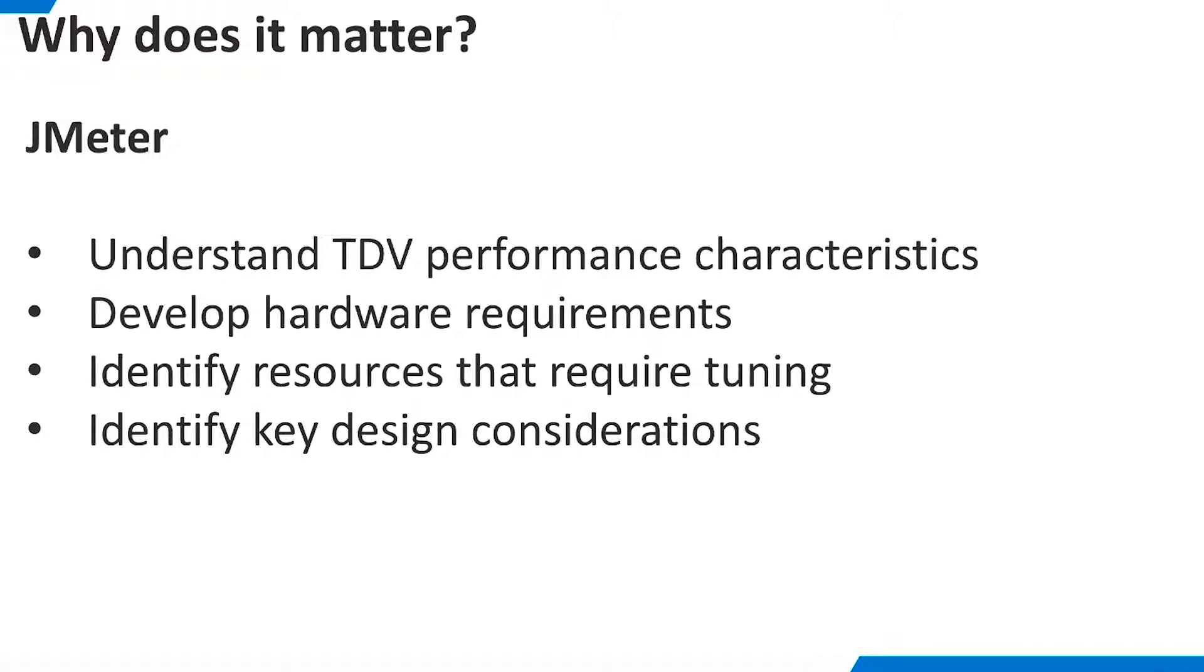JMeter is important to our customers because they often need to understand the performance characteristics of TDV before purchasing the product or before committing to large new projects. JMeter load tests can help customers develop their hardware requirements. It can also help them identify project resources that may require tuning or other design considerations.